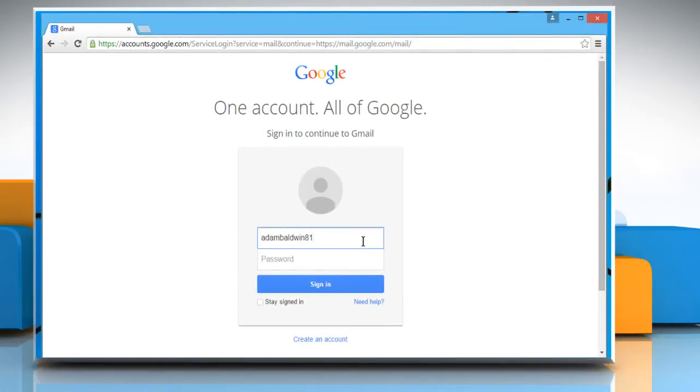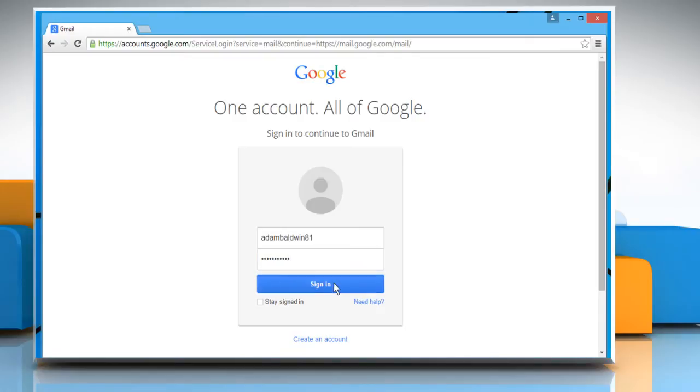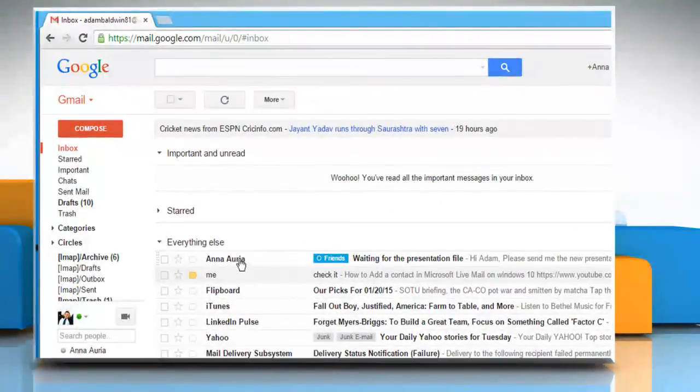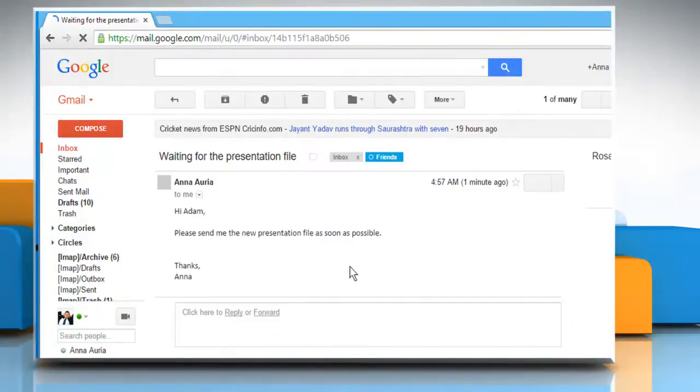Enter your Gmail account's user credentials to sign in to your Gmail account. Now let's open an email.